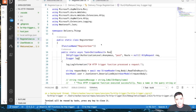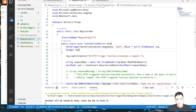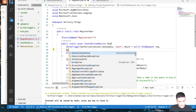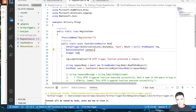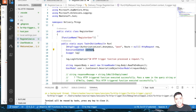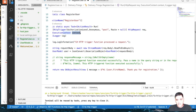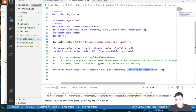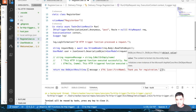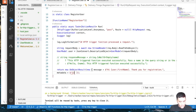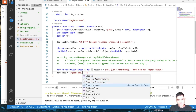Now let's talk about an advanced concept called Execution Context. This helps you debug and log your Azure Functions. For every function, there is something called ExecutionContext. Let's declare it as a variable — this will tell the system what function is being executed and what its invocation ID is.